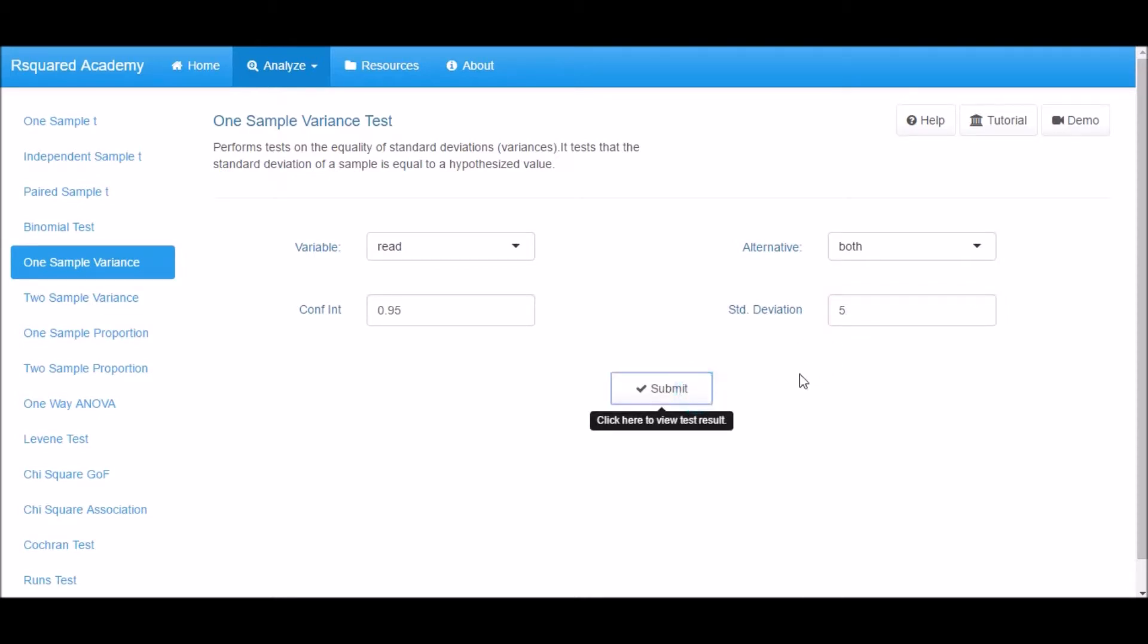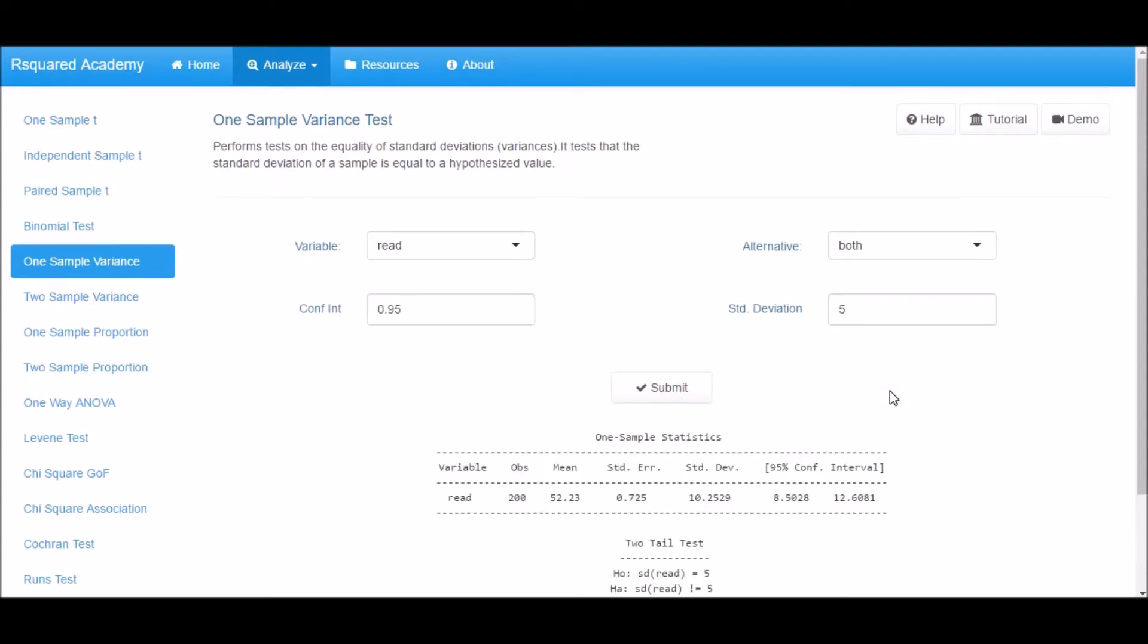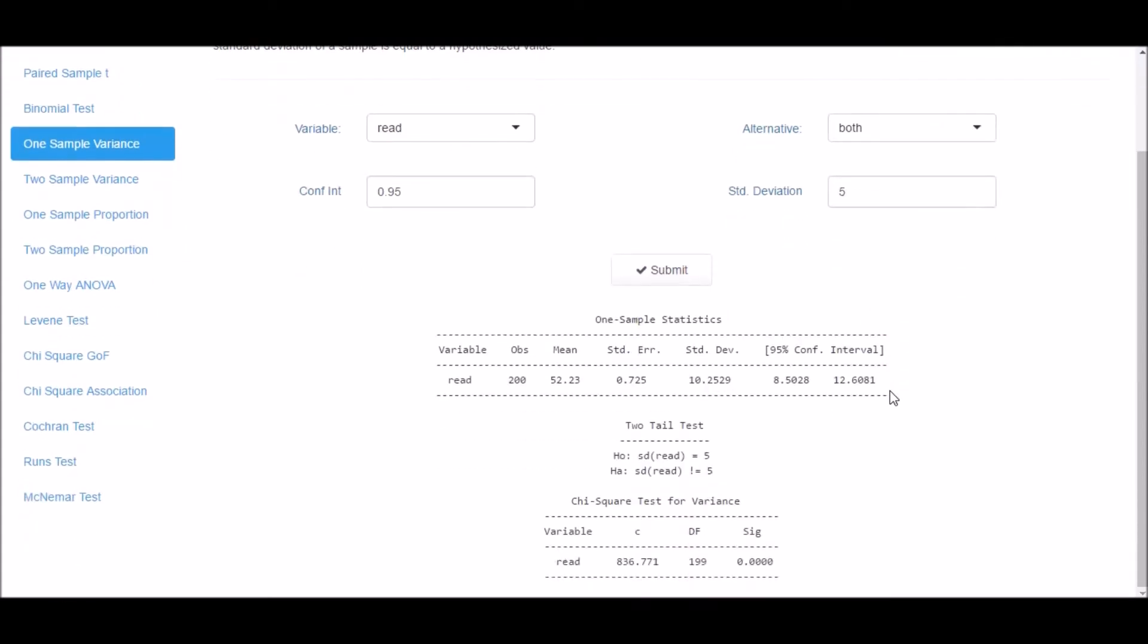Now click on Submit to view the output. Scroll down a little to view the complete output.